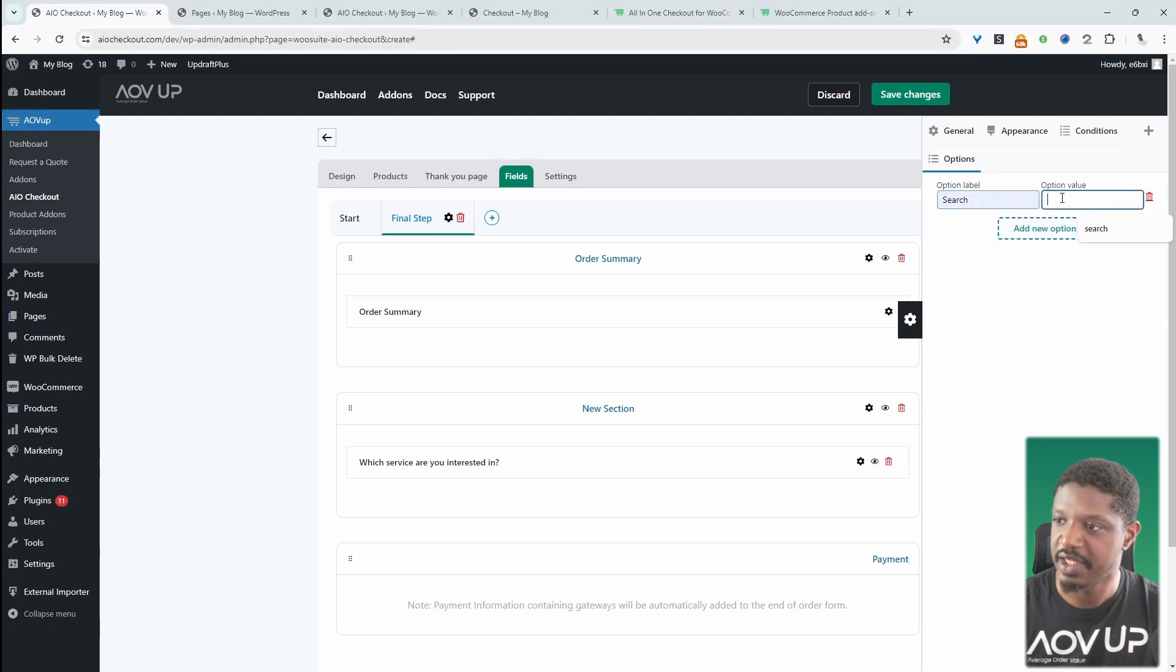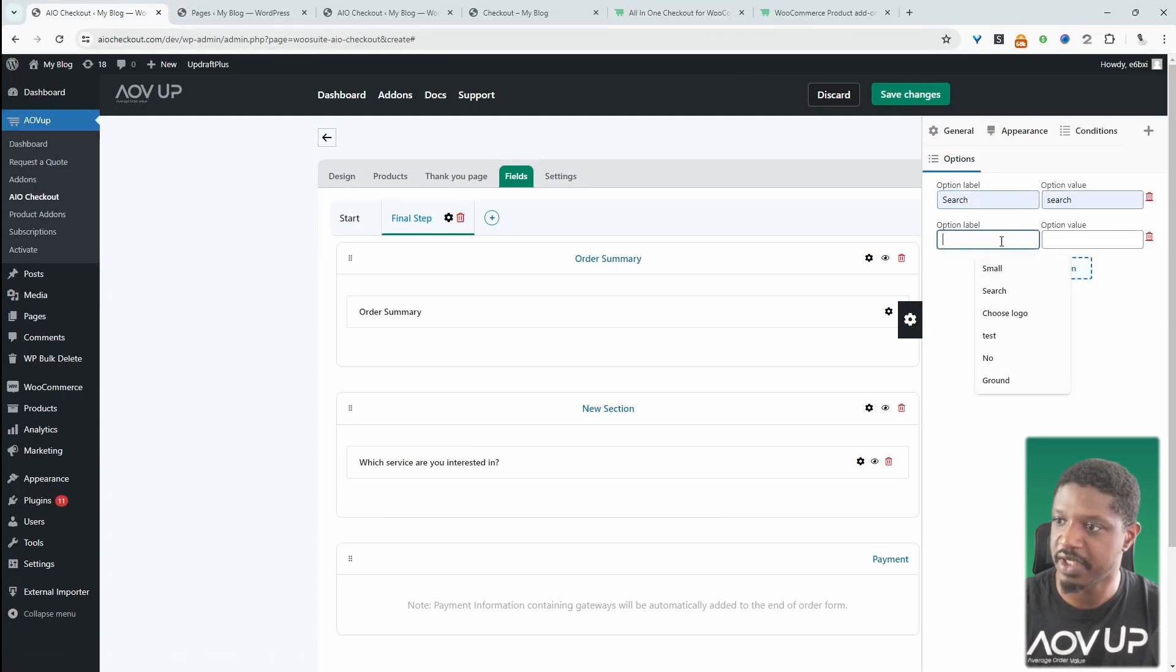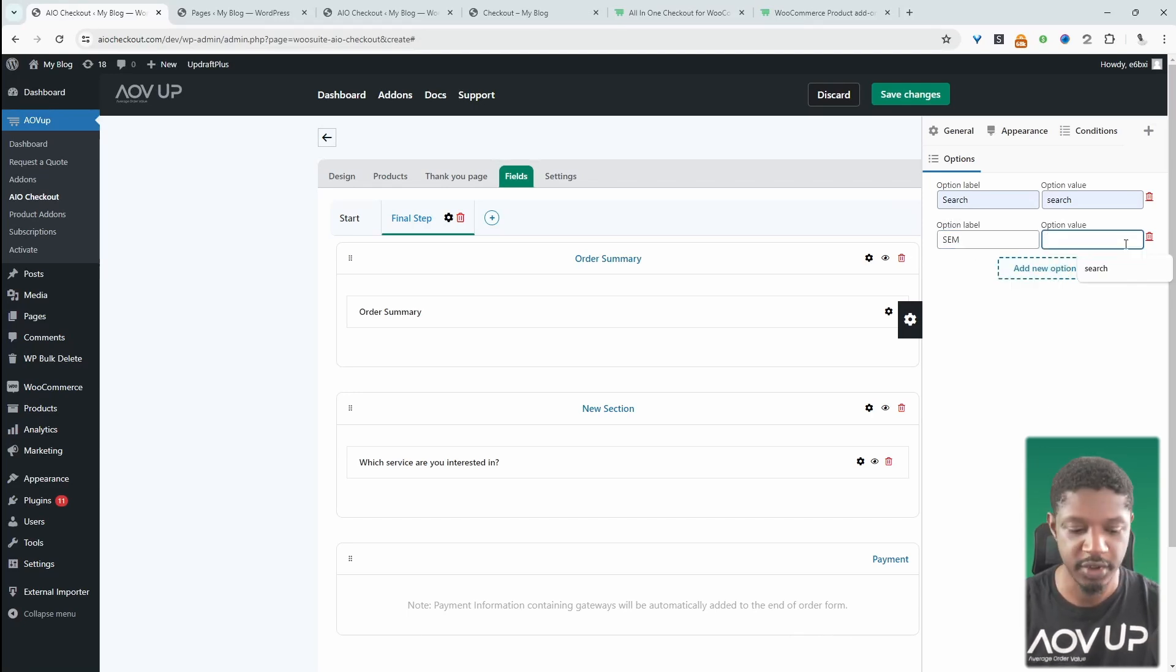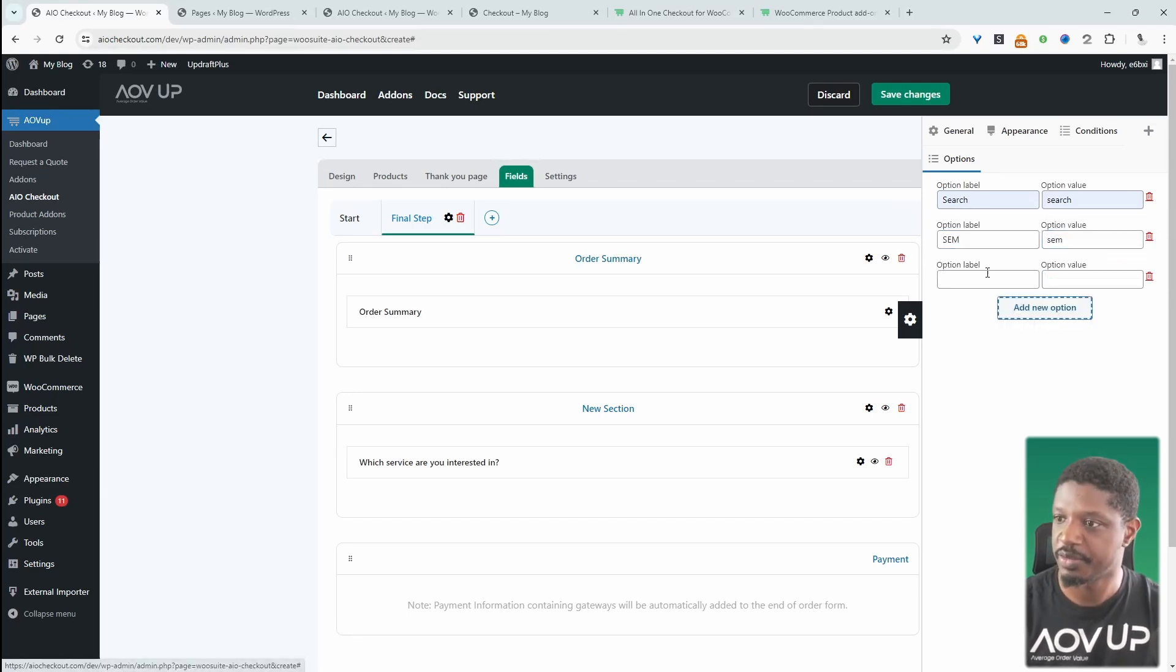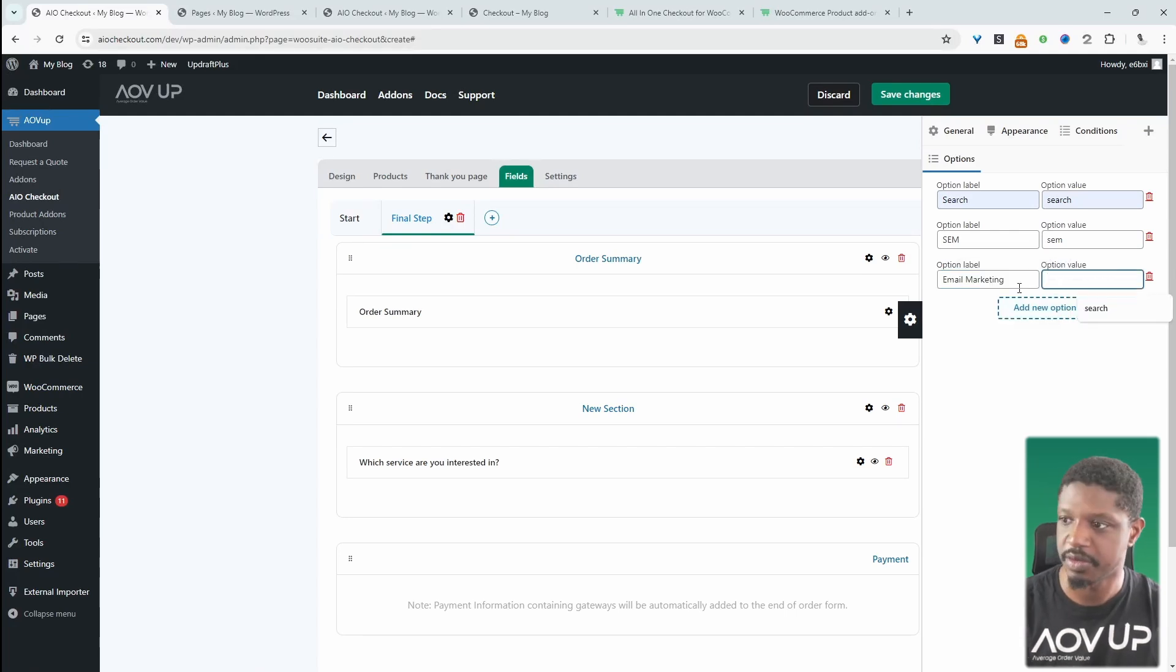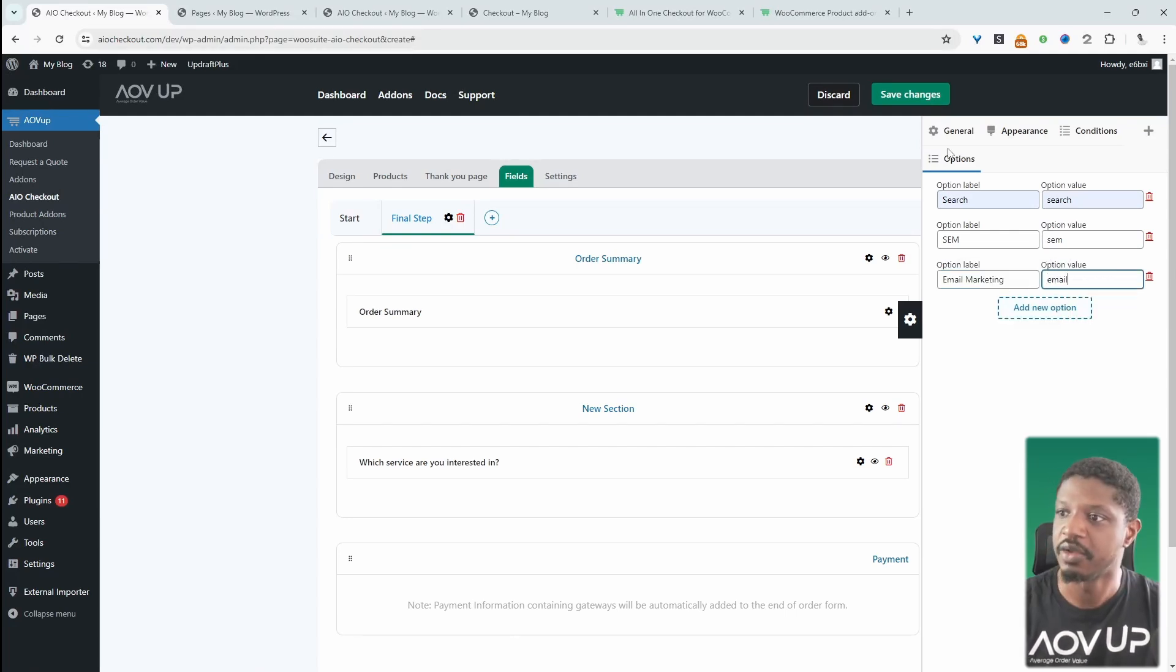And then we'll put Search in lowercase for the value. Let's put SEM. We'll put SEM here. And let's add one more. And we'll say, we'll just put email here. All right. So that looks good.